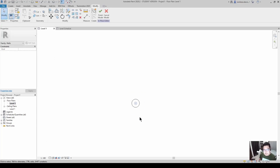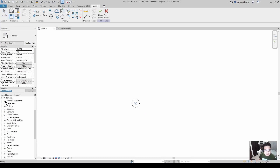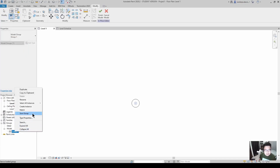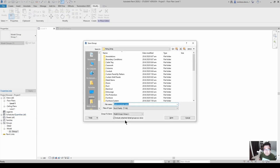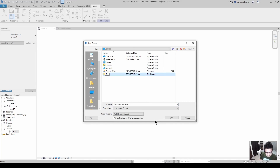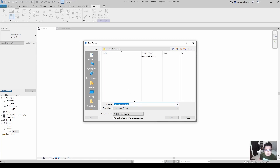Now we're in the walls category. To create this as a loadable Revit family template, go to the project browser, find Group One under groups, right-click and select save group. The file type will be saved as an RFA. Go to the desktop, create a new folder for the Revit family template, and save it as the wall family.